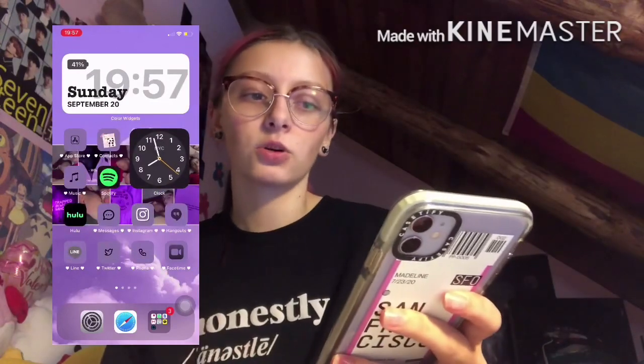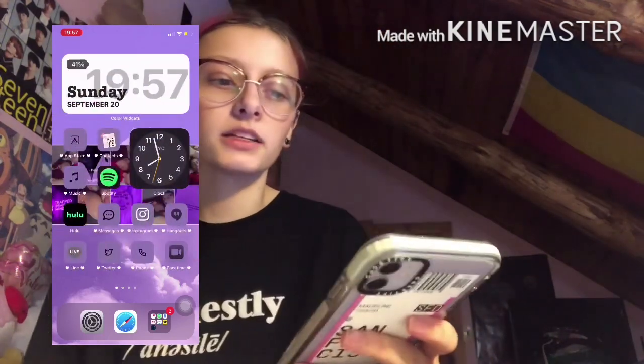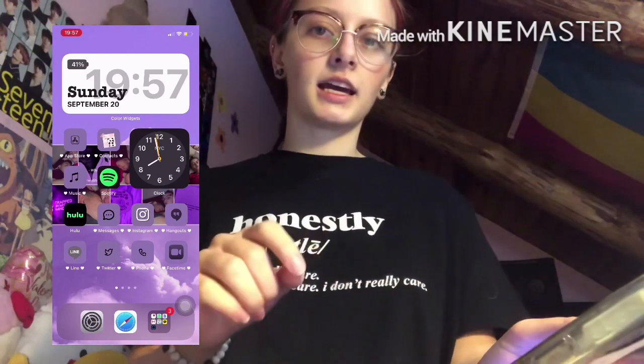I'm going to put a screen recording somewhere on the screen. If you look at my phone from the outside, you will see my home screen, which is a picture of me and Justin and it's purple because I edited it. I'll give you a tour of each slide and tell you what's on it. On the first page we have the time and the date, and then I have my App Store, Contacts, Music, Spotify, Hulu, Messages, Instagram, Hangouts, Line, Twitter, Phone, and FaceTime. These are all apps that I use — Instagram and FaceTime I use all the time, and the rest are kind of music and ways to contact people.